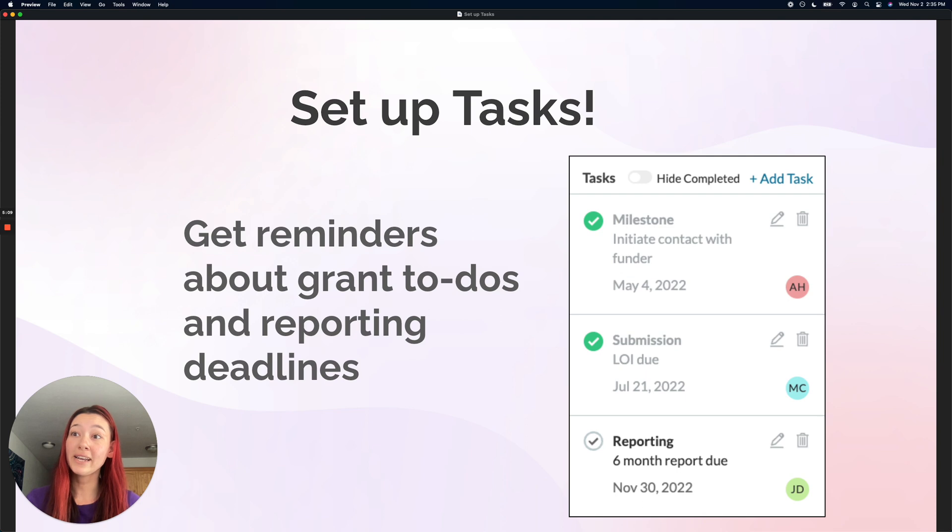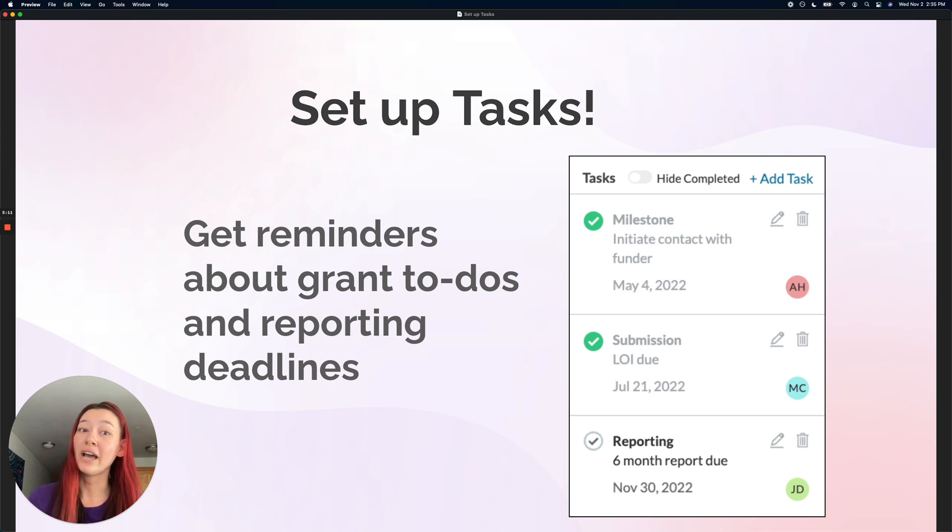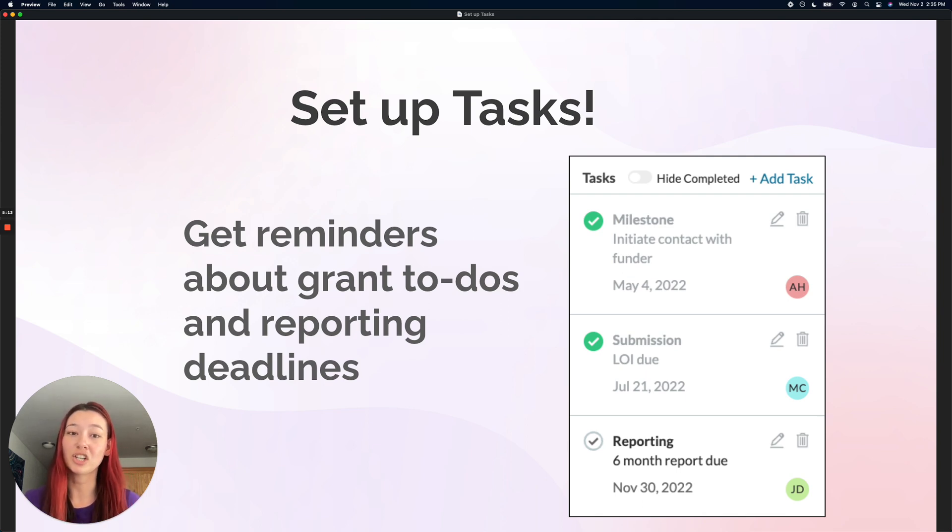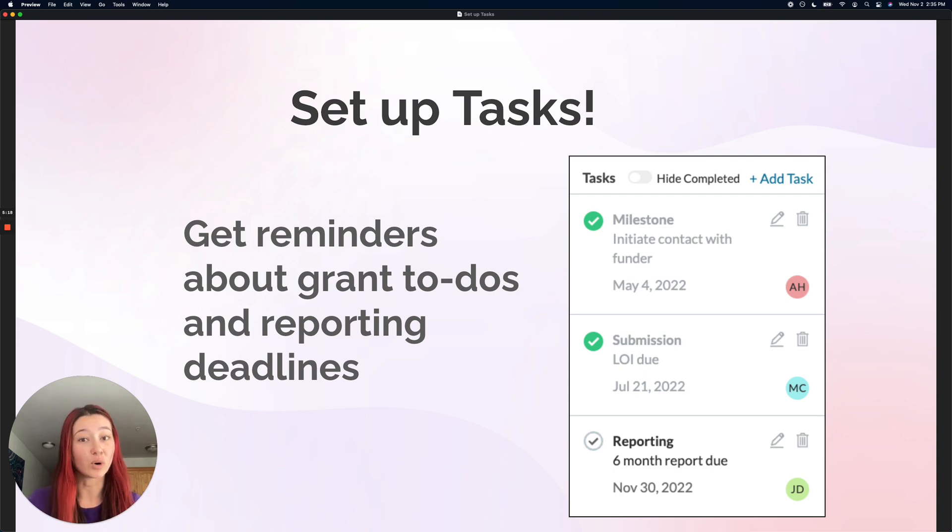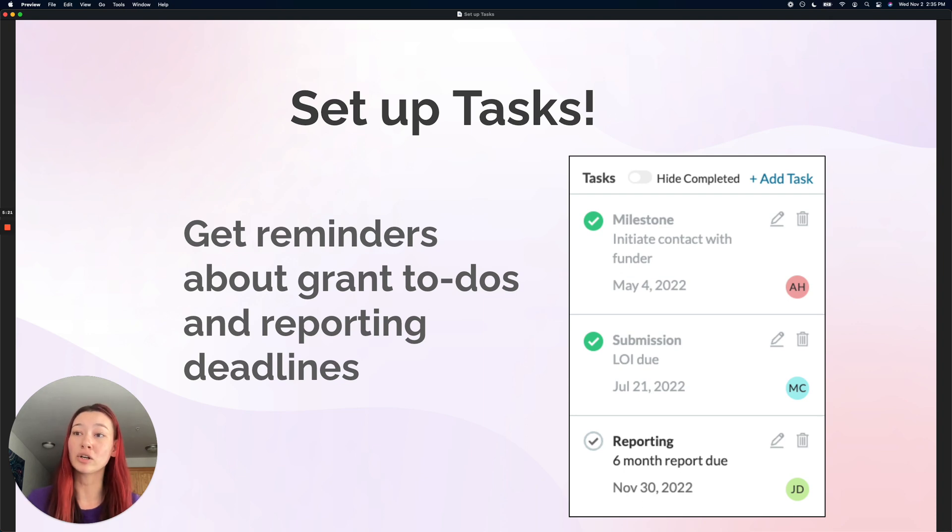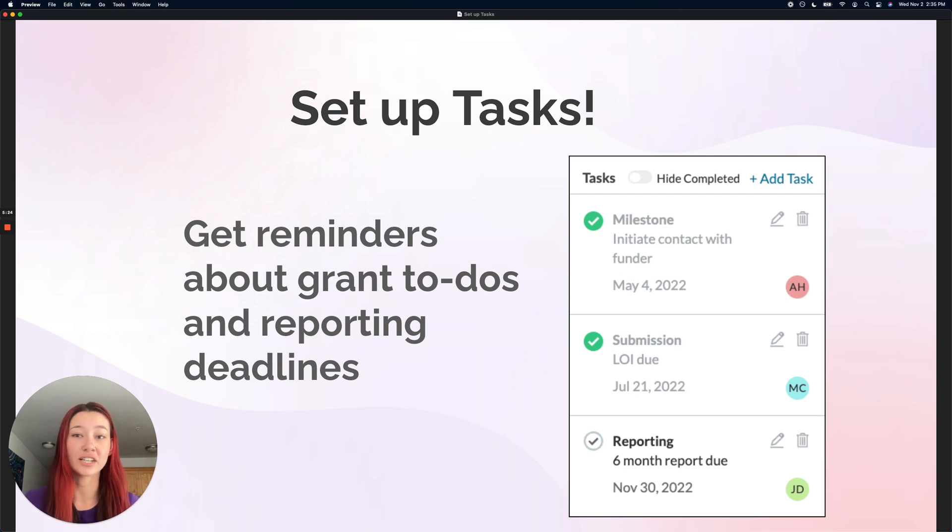Go ahead and try setting up a task now. And when you're done, you can come back and watch our next video tutorial on how to add grants and funders you found outside of your instrumental matches, including all of your historical opportunities so that it's all centralized in your tracker in one place.